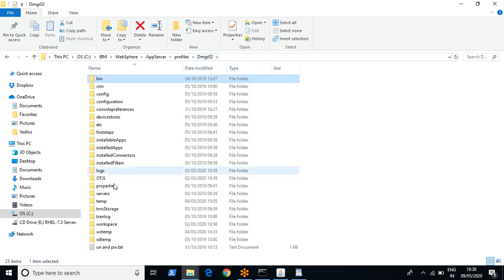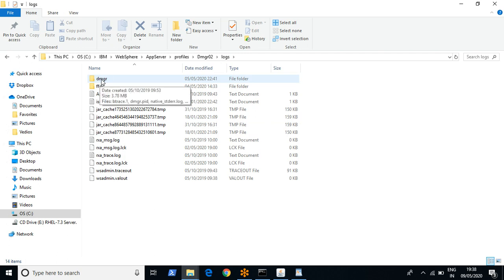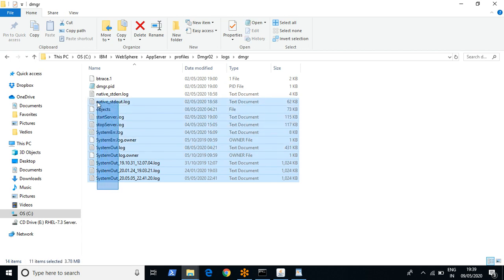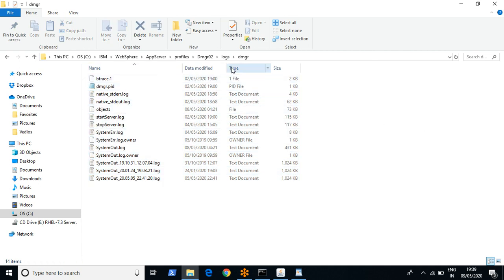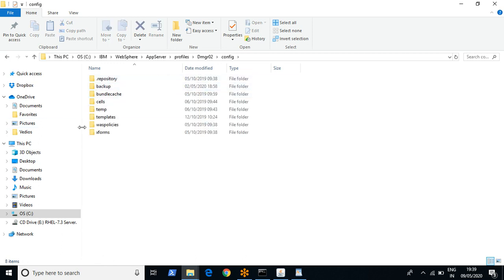For logs, you can refer to the logs folder. Inside logs, you can go to the folder named after your JVM, and in there you can find the log files. Those are the important folders — bin and logs. Apart from these two, the config folder is also important.